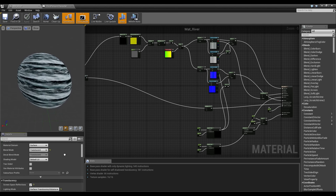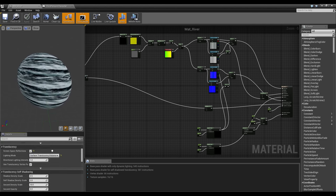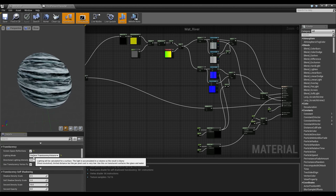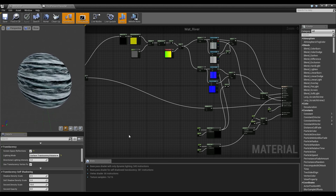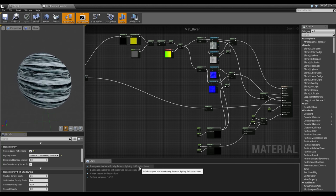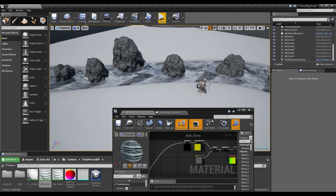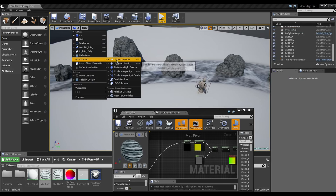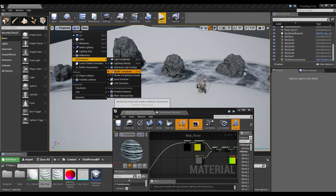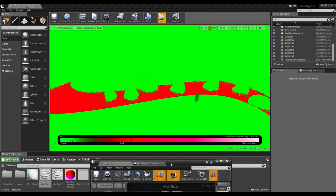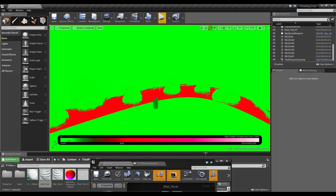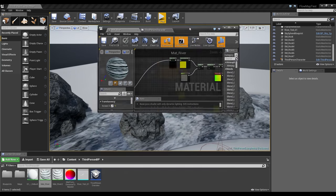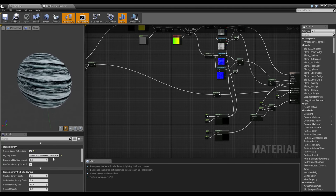I have the blend mode set to translucent and I have translucency set to screen space reflections and surface translucency volume. As you've probably seen already, the instruction count is extremely high. If I come back over, the material is pretty complex. Let's see, shader complexity. Yeah, you can see here the material is not in the white but it is in the red.